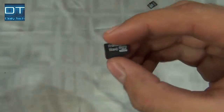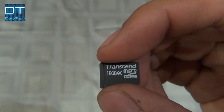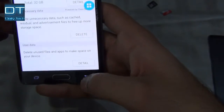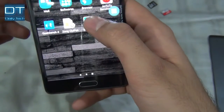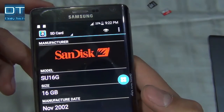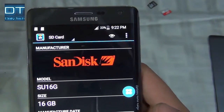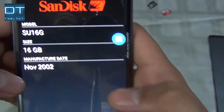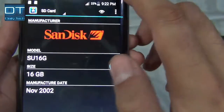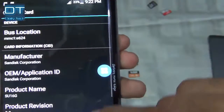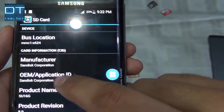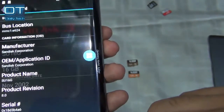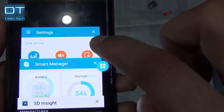The next card is the Transcend 16GB. Going back to the app — this one also says SanDisk, even though it is labeled Transcend, and it was manufactured in November 2002, also 16GB. Looking up more information, it says SanDisk Corporation. So let's try some bigger cards.